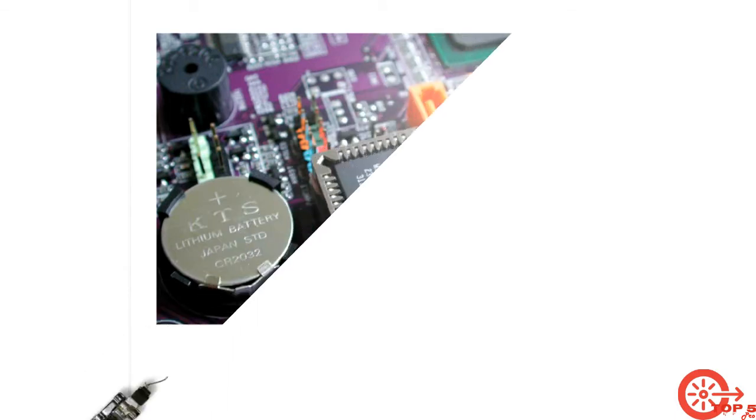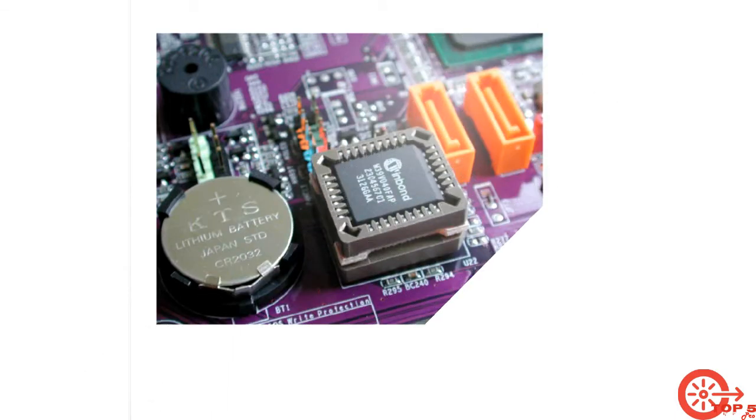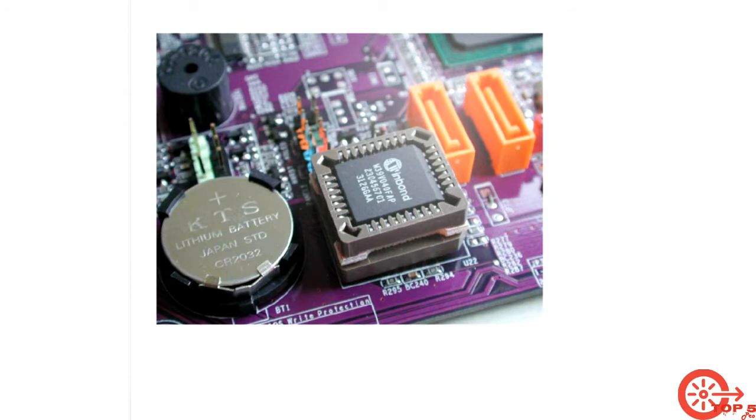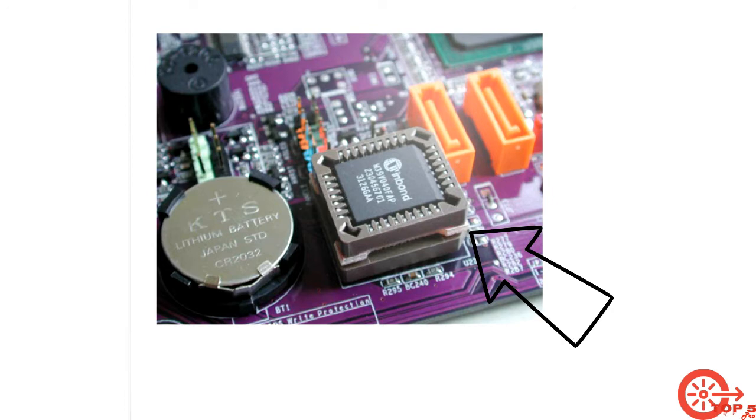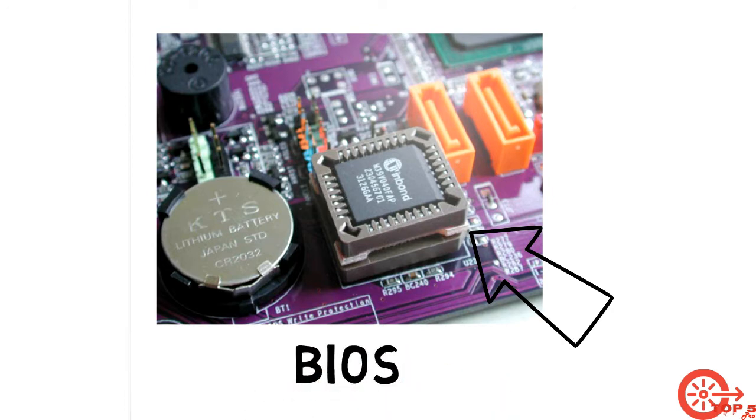BIOS stands for Basic Input-Output System, the non-volatile firmware used to perform hardware initialization during boot process startup. Originally, BIOS firmware has stored in a ROM chip on the PC motherboard. It checks all hardware components and if it gets an error, it gives an error sound signal.